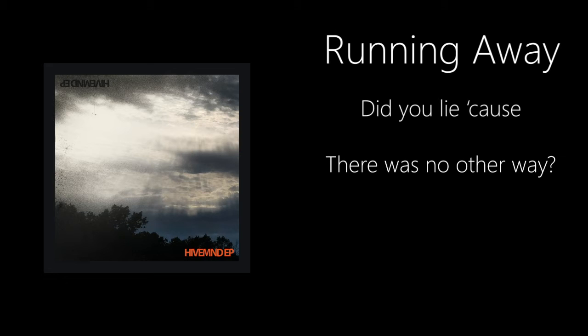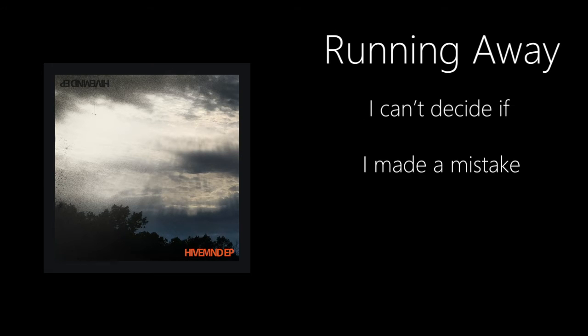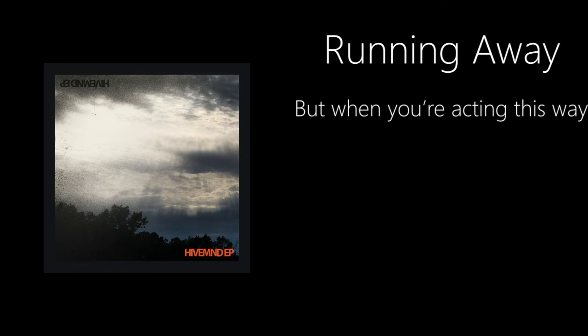Cause there's no other way, I can't decide if I made a mistake when you're acting this way.